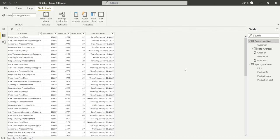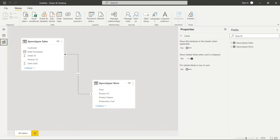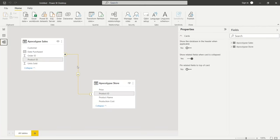Let's take a look at our tables and data before we get started. We have two tables: the Apocalypse Sales and the Apocalypse Store. For the Apocalypse Sales table, we have Customer, Product ID, Order ID, Units Sold, and the date it was purchased. For the Apocalypse Store, we have Product ID, Product Name, Price, and Production Cost. These two tables are joined together via the Product ID.